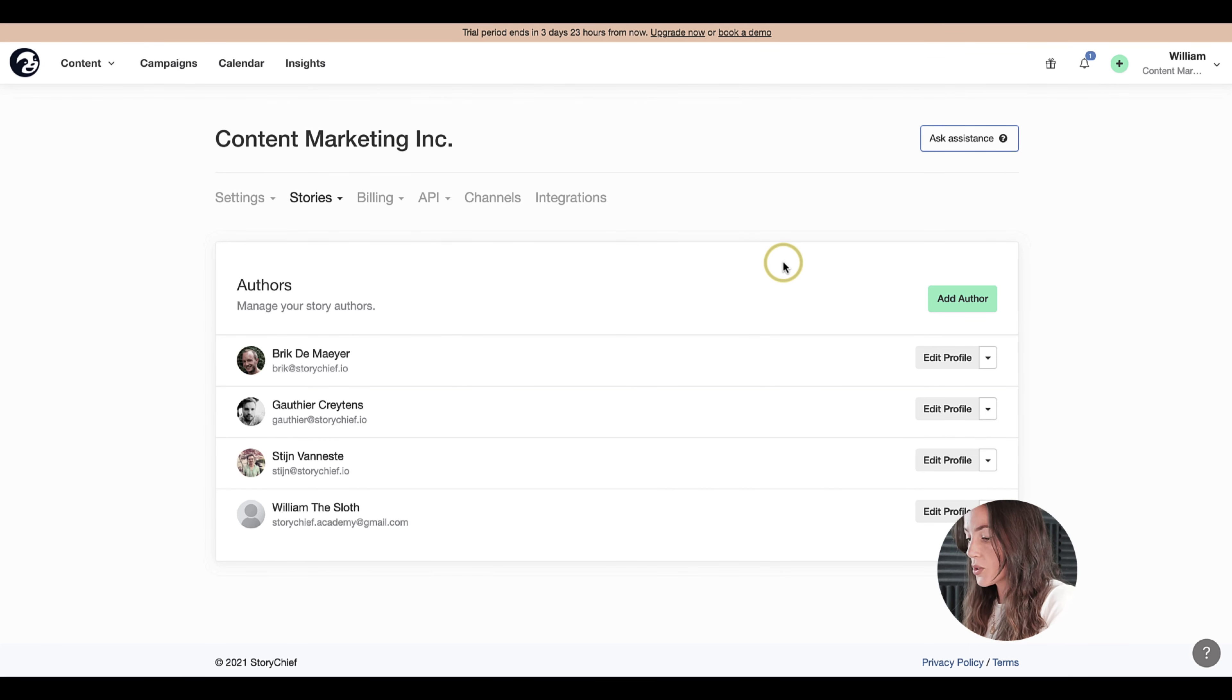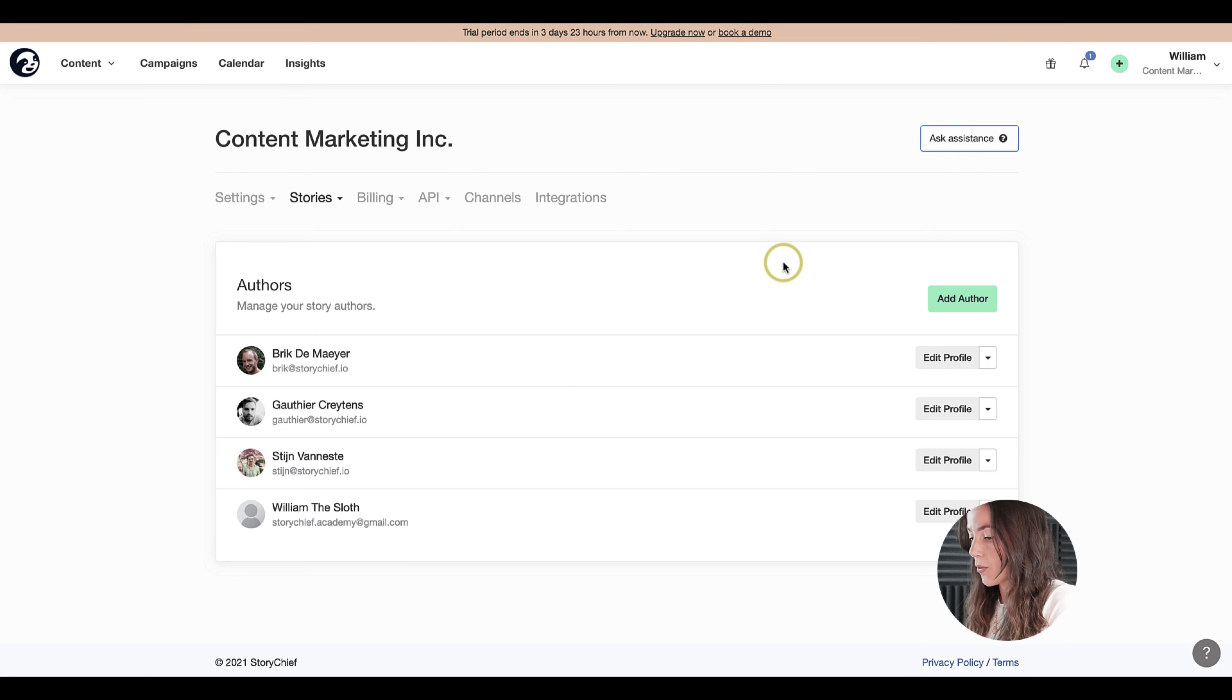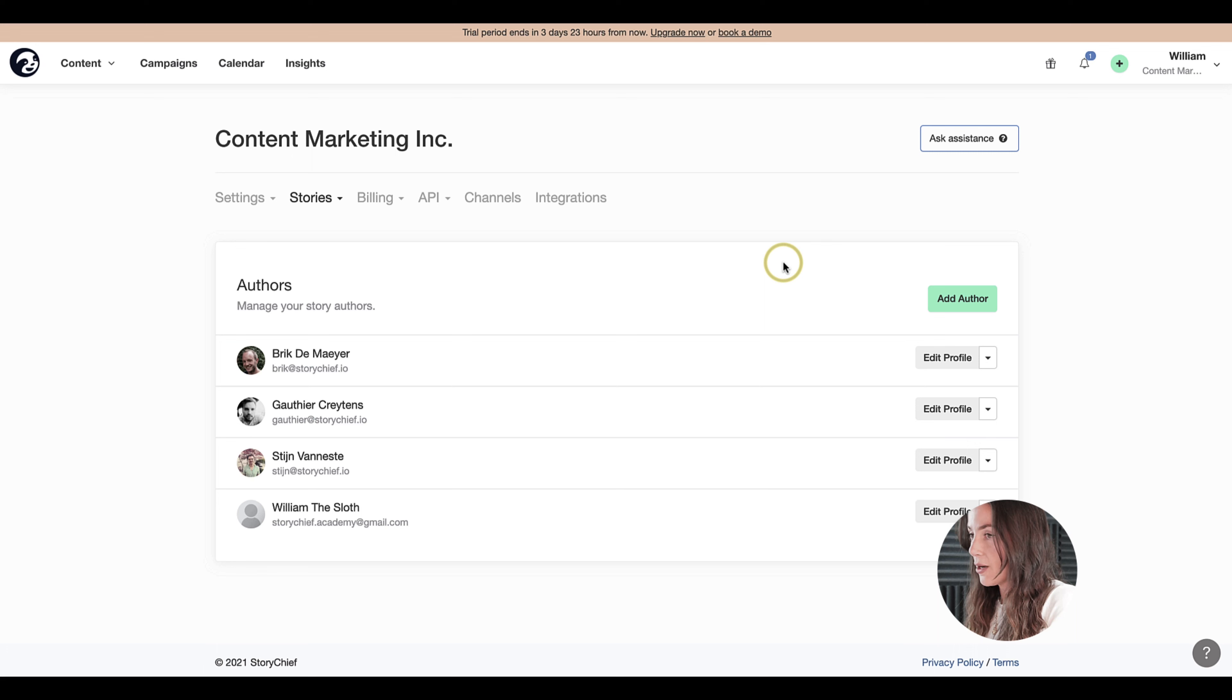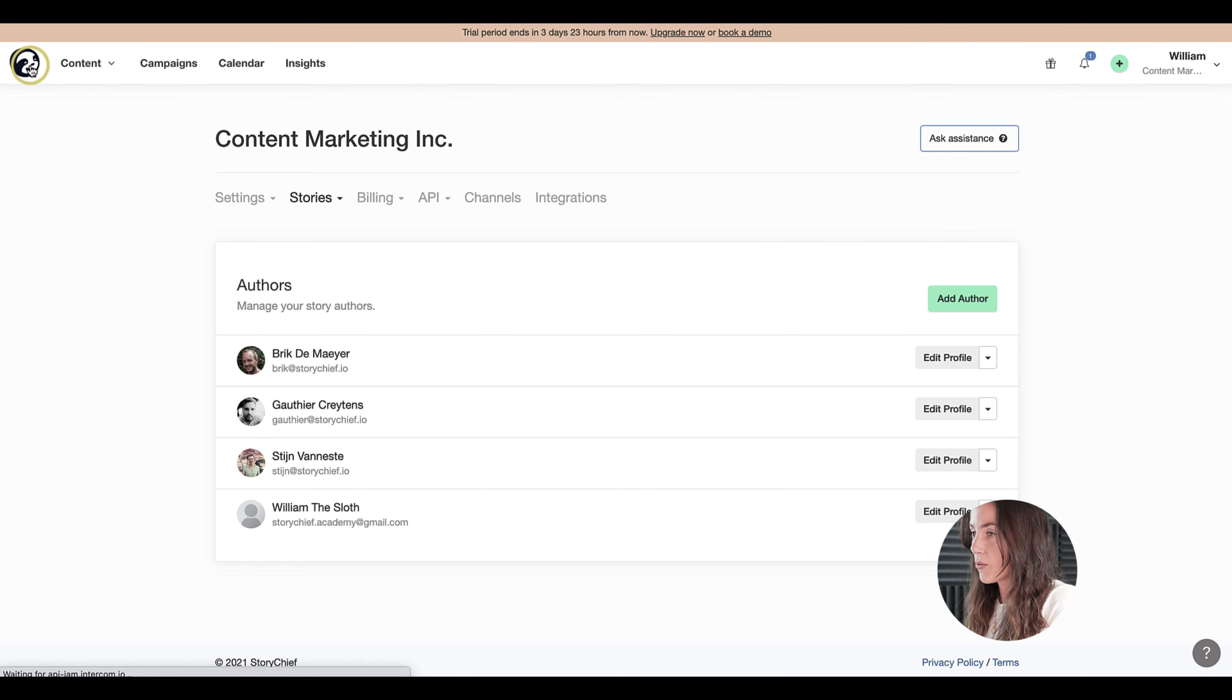We can also help you bulk import other authors if you already have a bunch of them on your website. Now I have my team set up. Thanks for watching and I'll see you in our next episode.